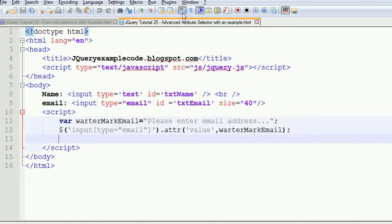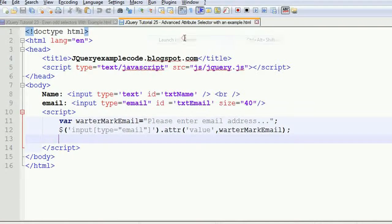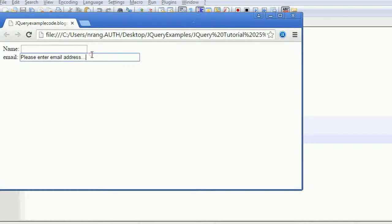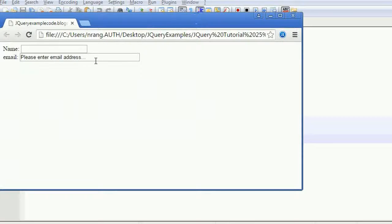In the previous tutorial we learned how to show a watermark — 'please enter email address' — in the email field. Now what I am going to do is: whenever you focus into the email text field it should remove that watermark text, and when you blur from there that text should come back again. We need to write the code for this.